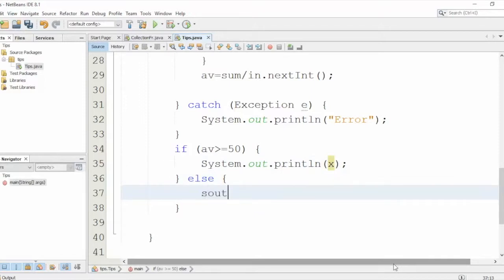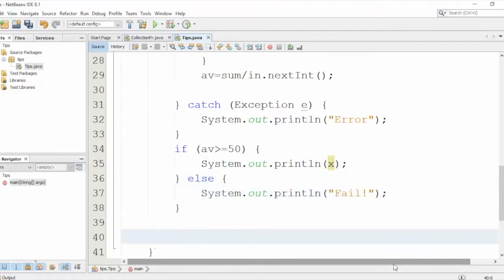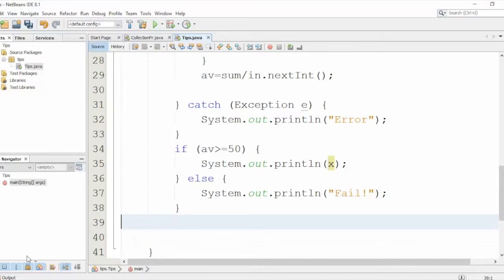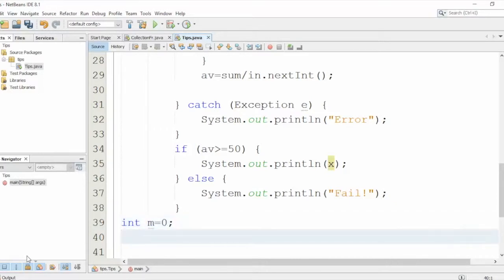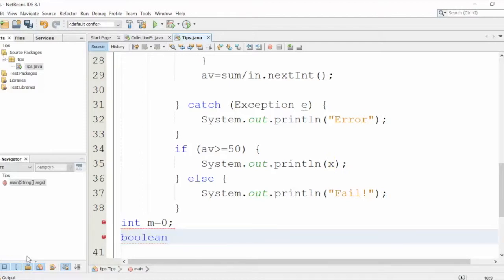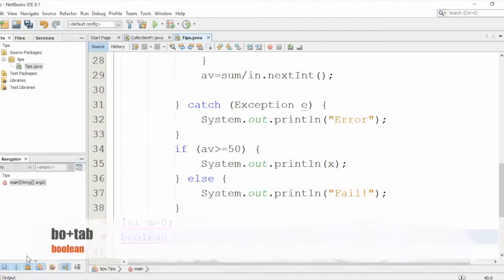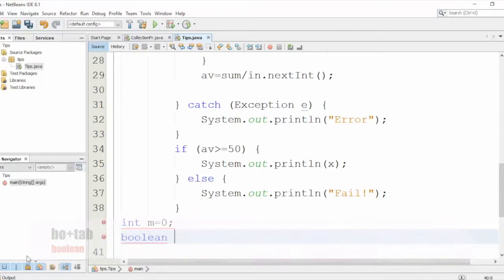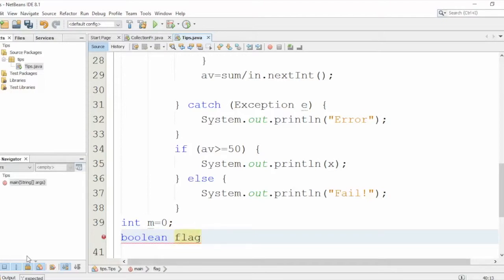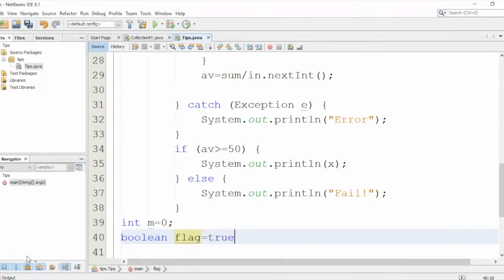Are you ready for more? Let's do it! Now to define another variable, integer, let's say m equals 0, and I want to define a boolean. So zero and then press Tab - boolean. No need to write the full word, flag, and I'll initialize it to true.